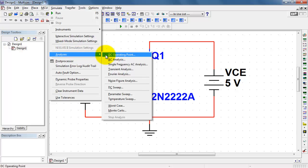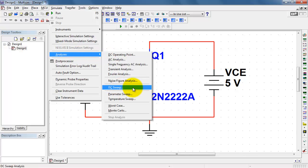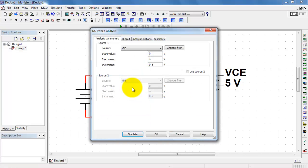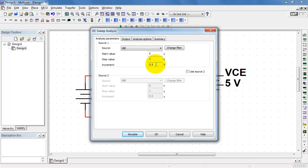Let me begin by setting up a DC sweep. I need the base emitter voltage to step through the values of 0 to 1. But let's do this in a little bit finer steps. I'll modify the default to 0.01 volts.